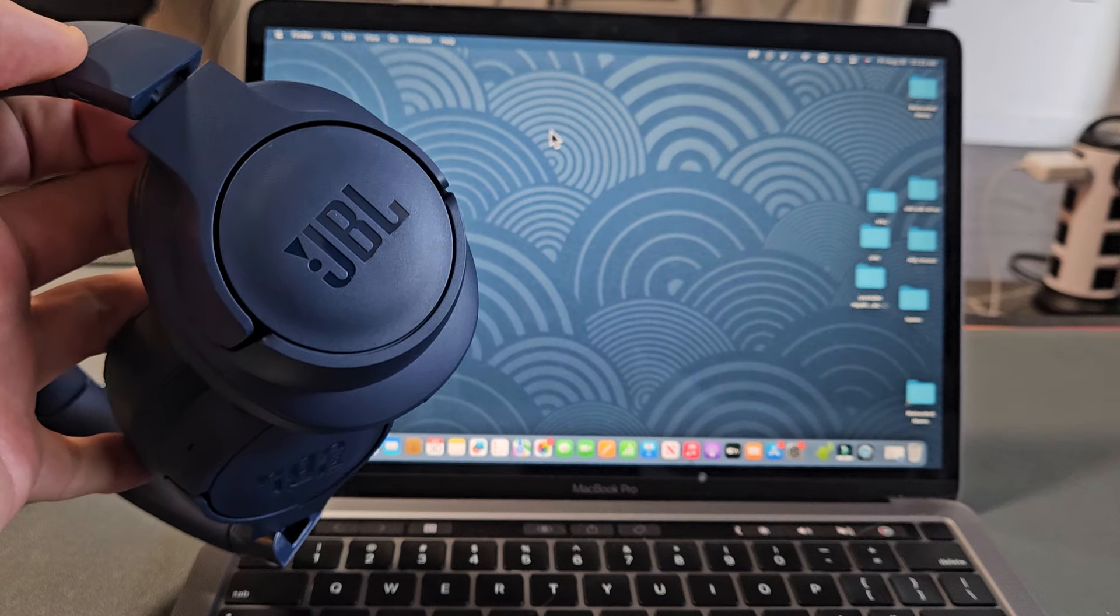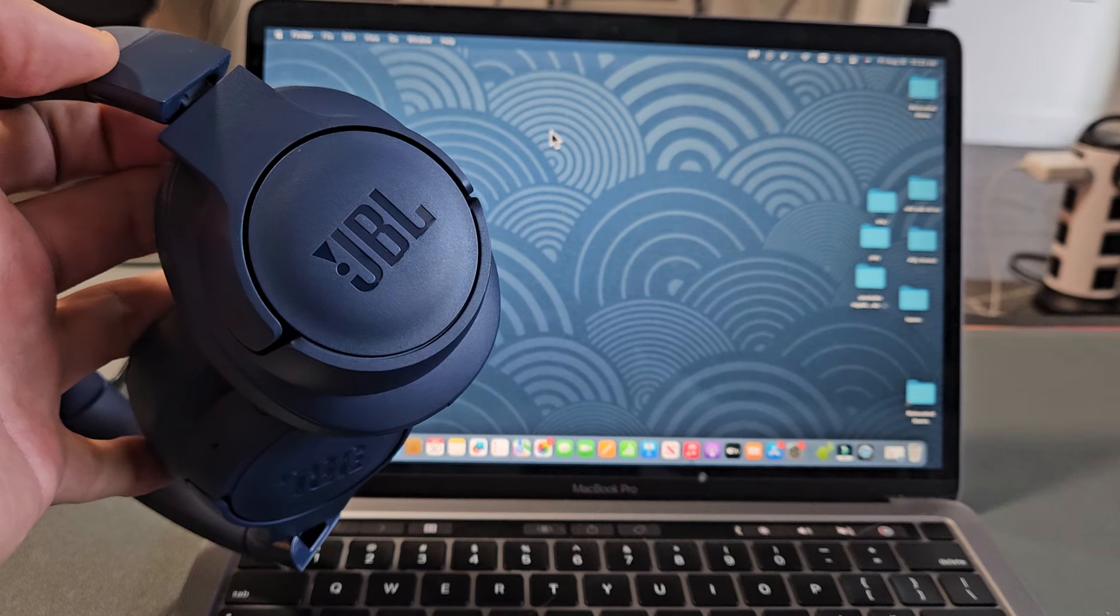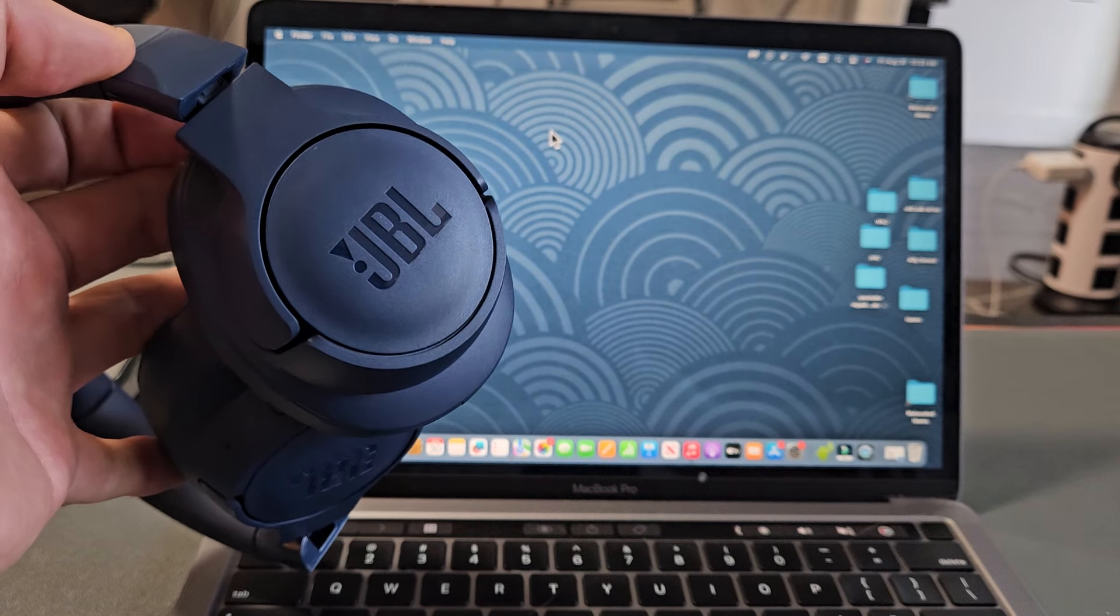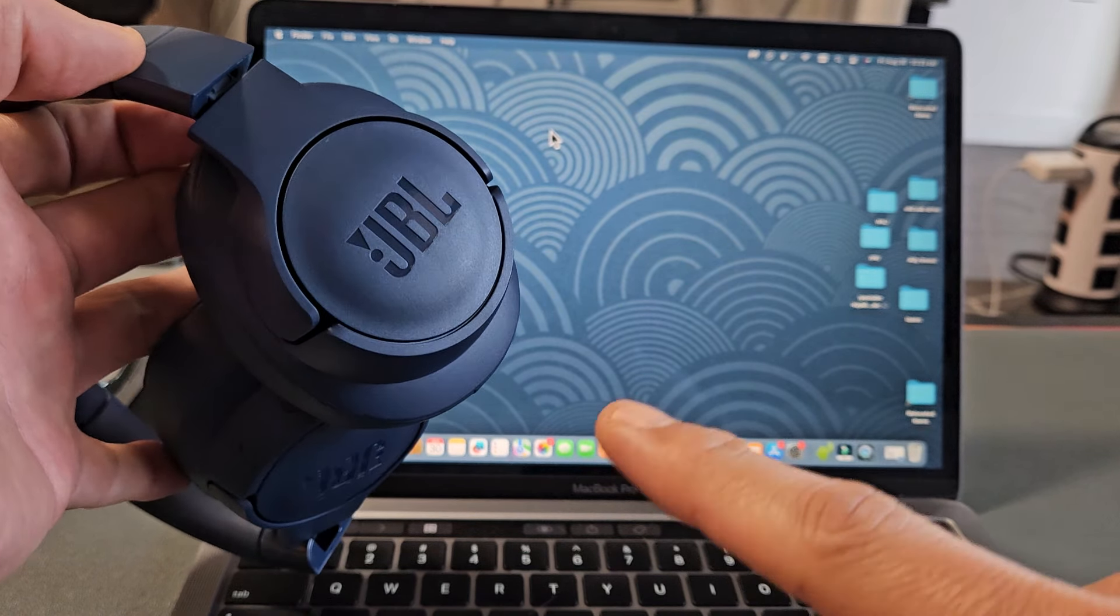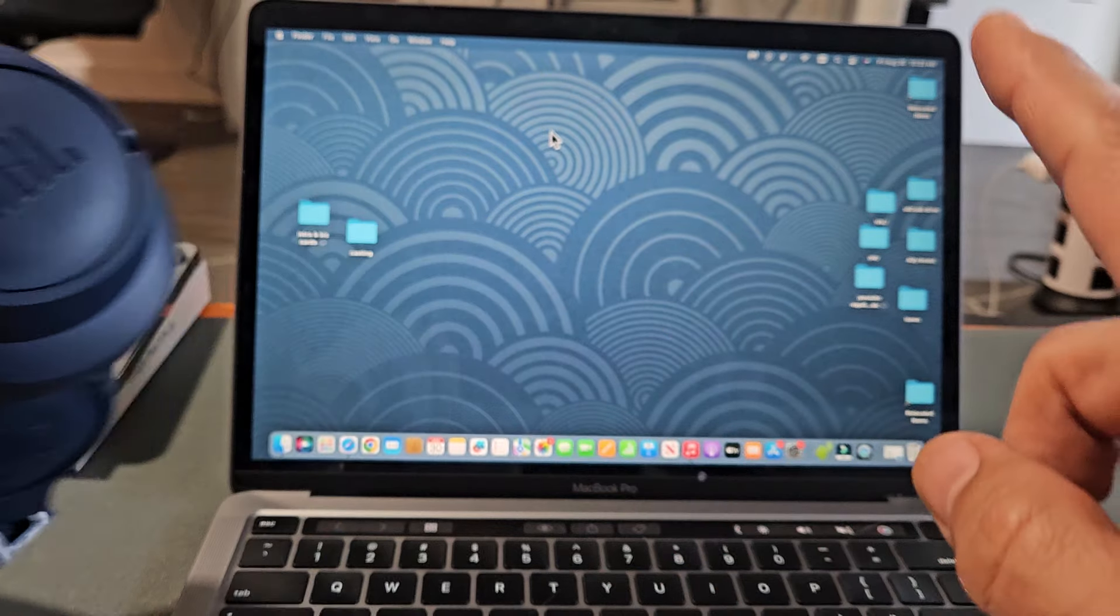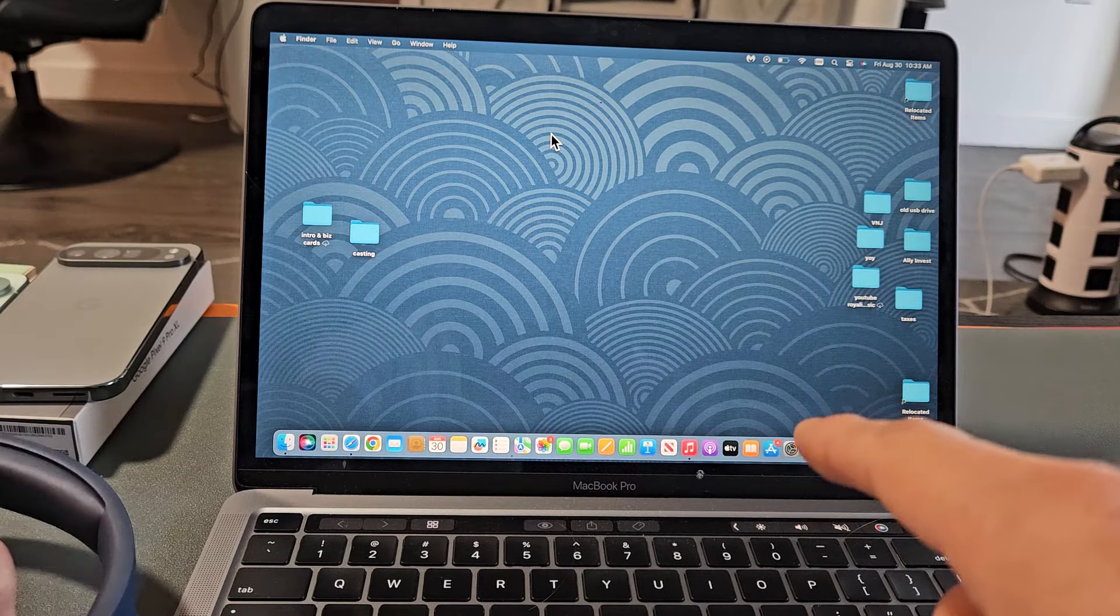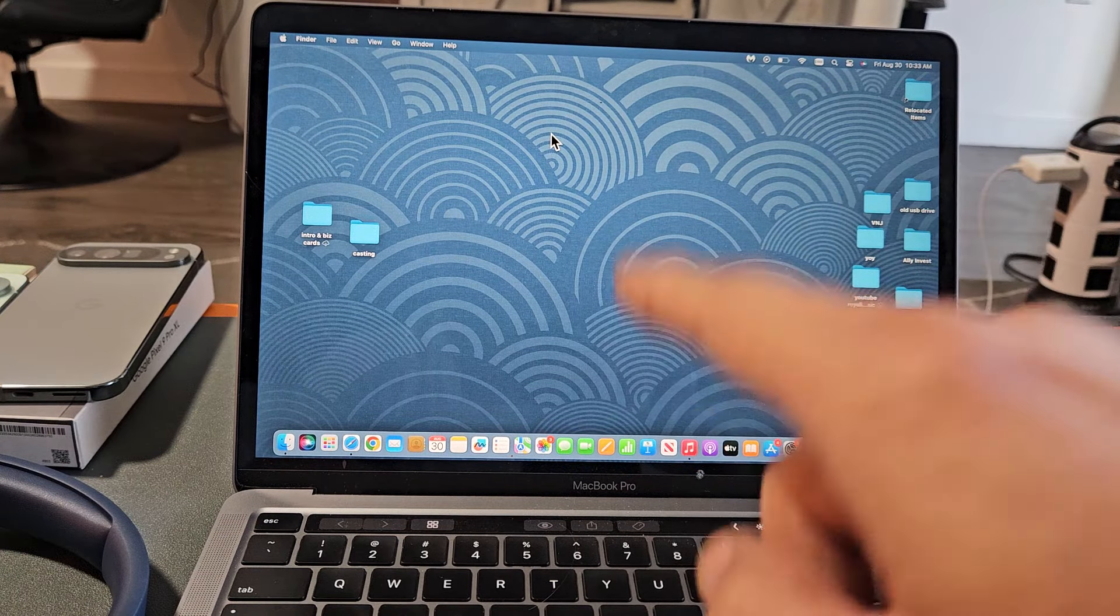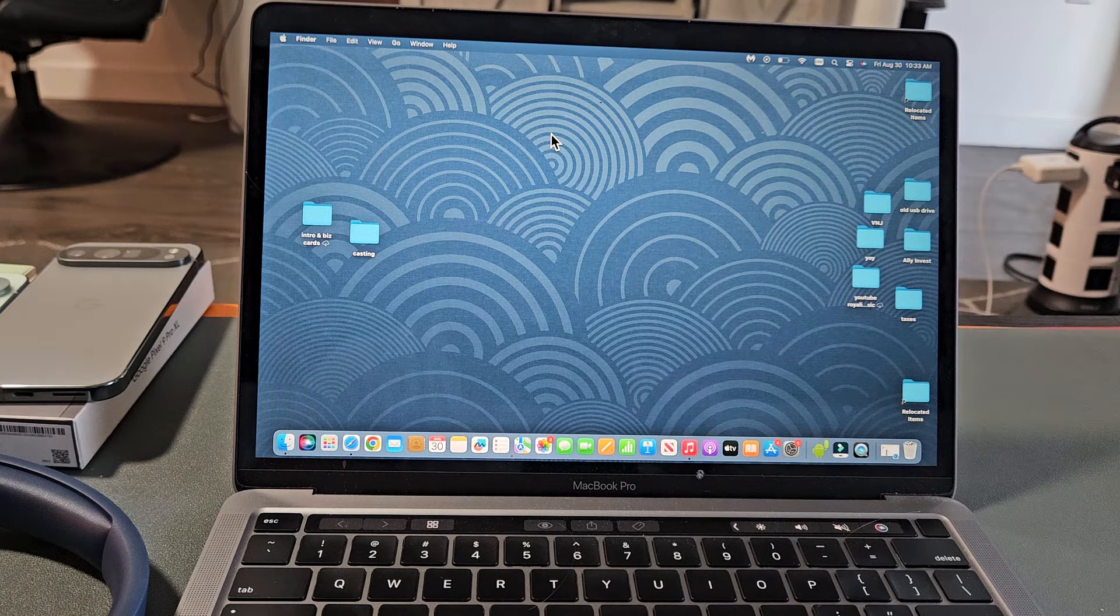Here's a pair of the JBL Tune 720BT Bluetooth headphones. I'm going to show you how to pair and connect these directly to an Apple computer, iMac, or a MacBook via Bluetooth.